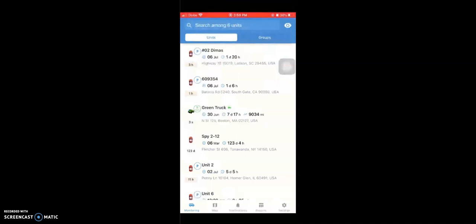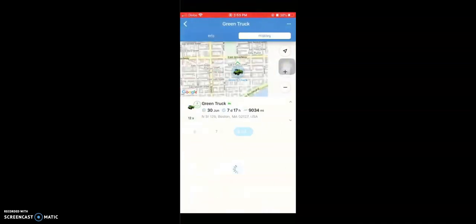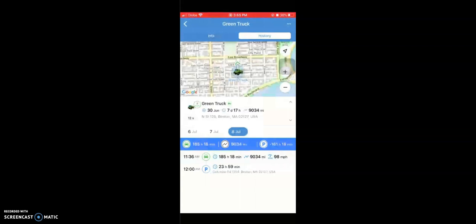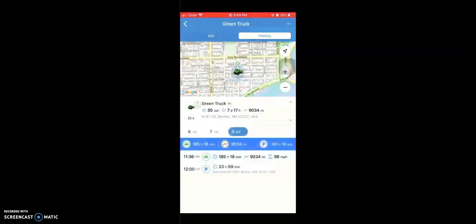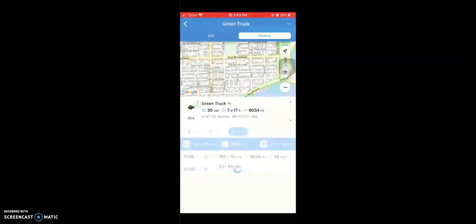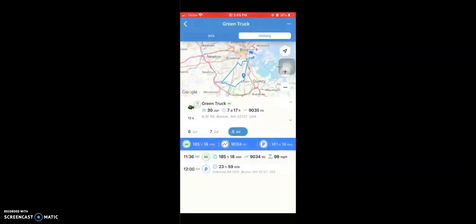In the app, select your tracker and tap on the History tab. Once you are there, select the date, then tap on the blue bar below the date selection. This will display a line on the map that indicates the movement of the vehicle from the start and end location.